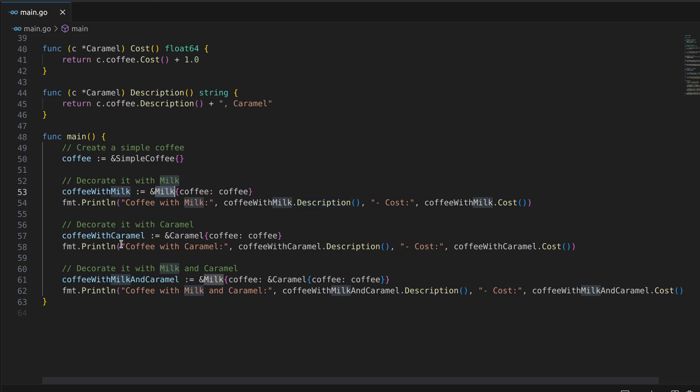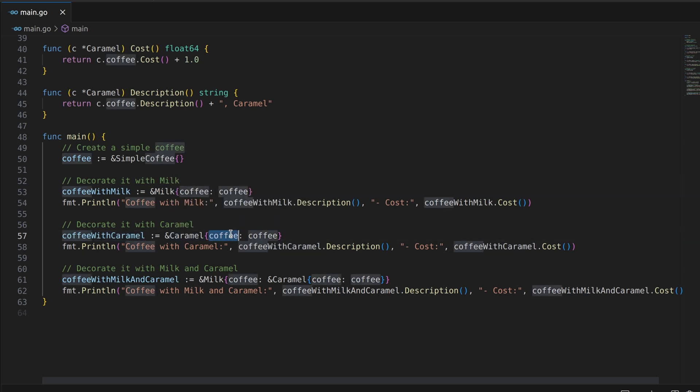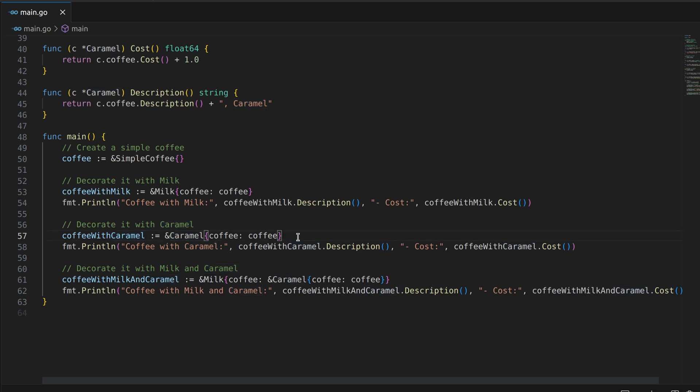Next, we decorate the simple coffee with caramel. We create a coffee with caramel object by wrapping the simple coffee with a caramel decorator. This adds the cost of caramel to the cost of the simple coffee and appends caramel to the description.